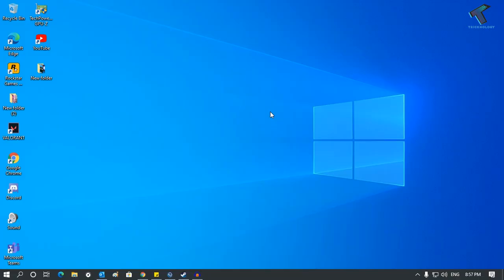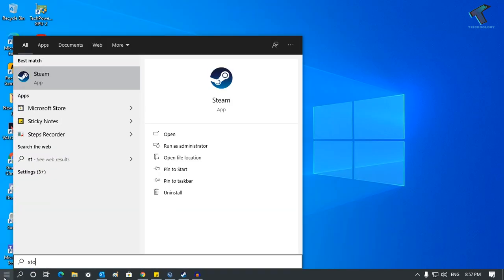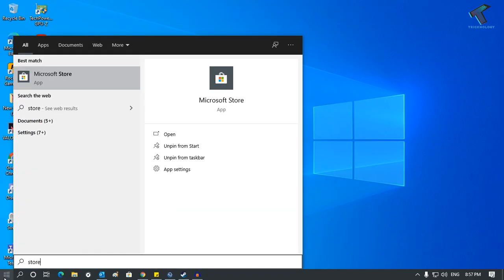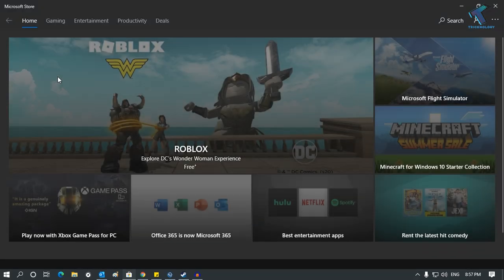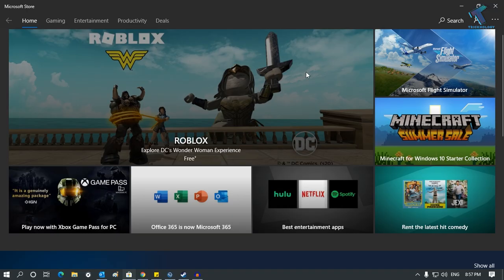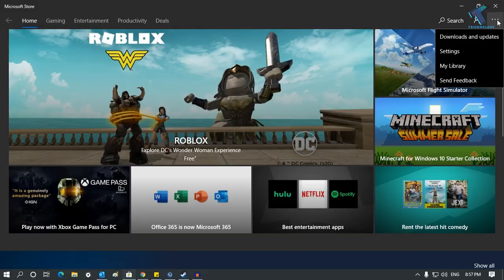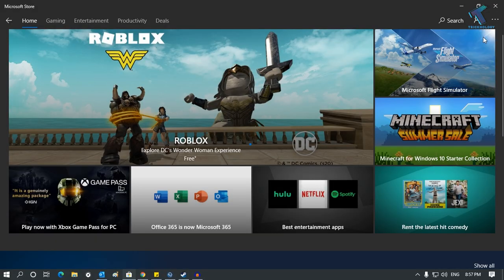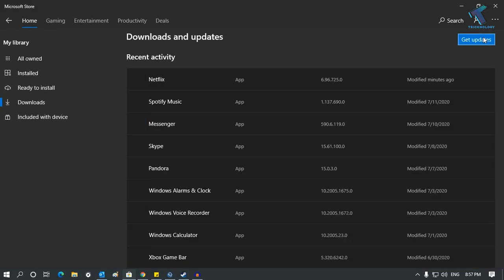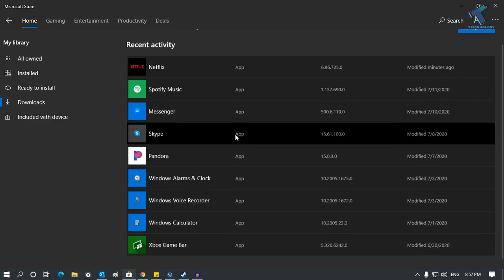First, you need to go to your Start menu and open the Store. Just type 'store' and open Microsoft Store. Once you have opened Microsoft Store, click on the three-dot button in the right side corner, then click on Downloads and Updates.